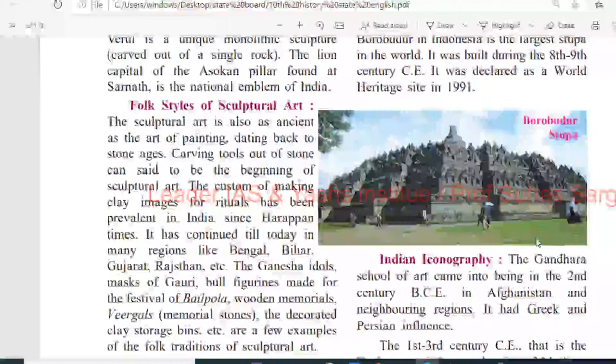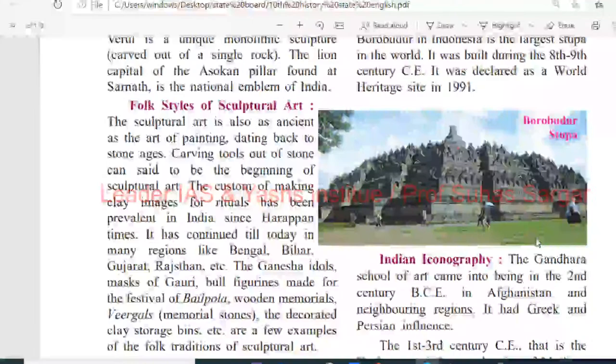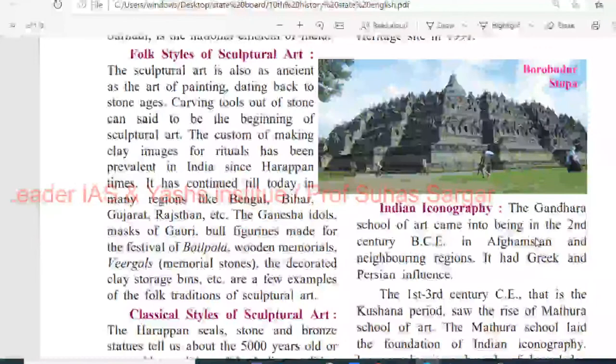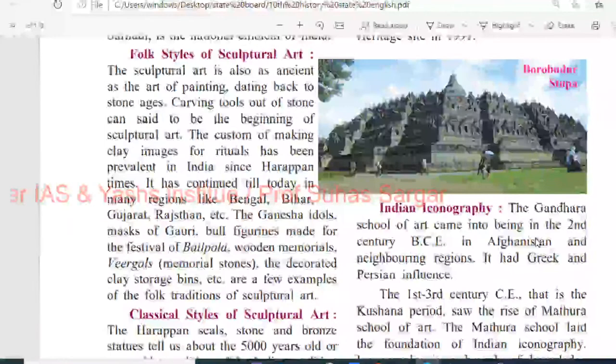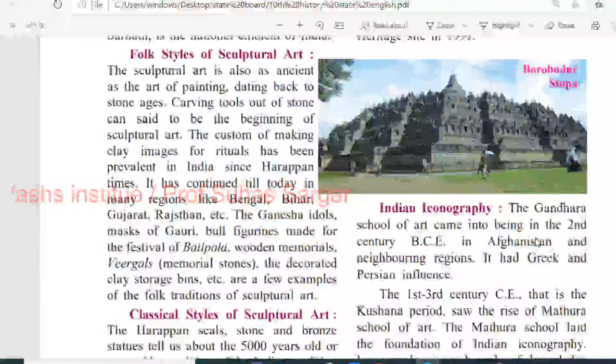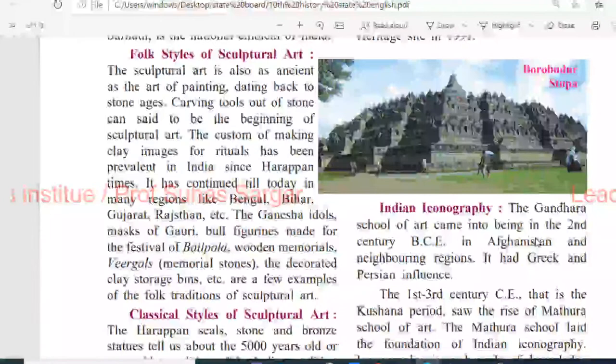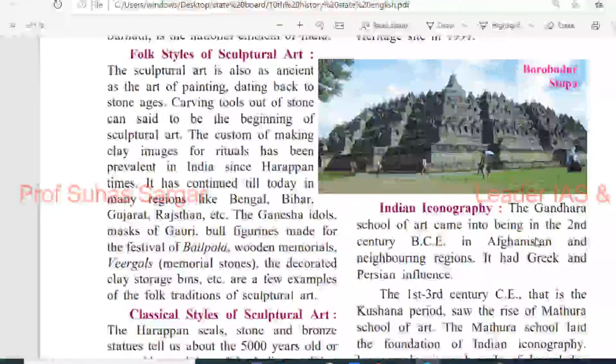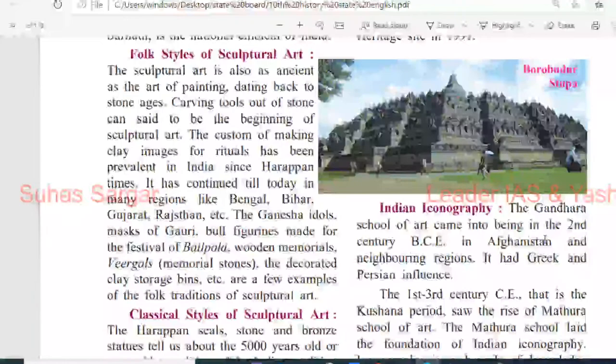Carving tools out of stone can be said to be the beginning of sculptural art. The custom of making clay images for rituals has been prevalent in India since Harappan times and has continued till today in many regions like Bihar, Chhattisgarh, Rajasthan, etc. The Ganesha idol, the mask of Gauri, the bull figure made for the festival of Bailpola, wooden memorials called Viragals (memorial stones), the decorated clay storage bins, etc. are a few examples of the folk tradition of sculptural art.